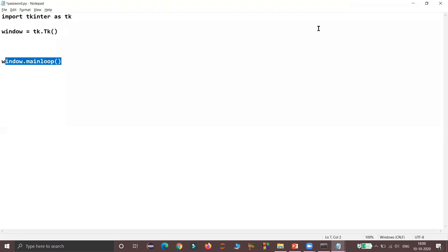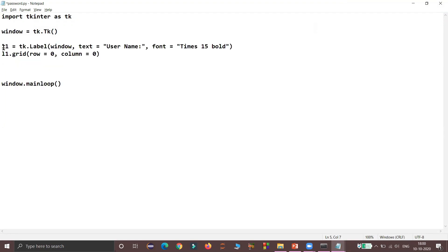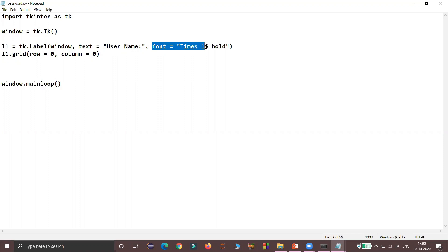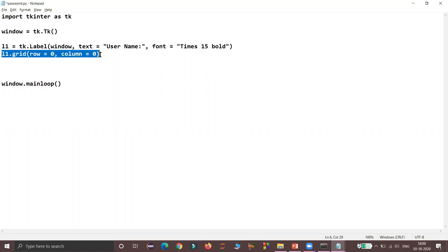The next step is inserting a label to prompt the user to enter a user ID. I have created an object l1 for the label class with the parent window object. The text I am using here is 'User Name' and the font I am using is Times with size 15 and bold. Then I am positioning this label at row 0 and column 0 of the window.